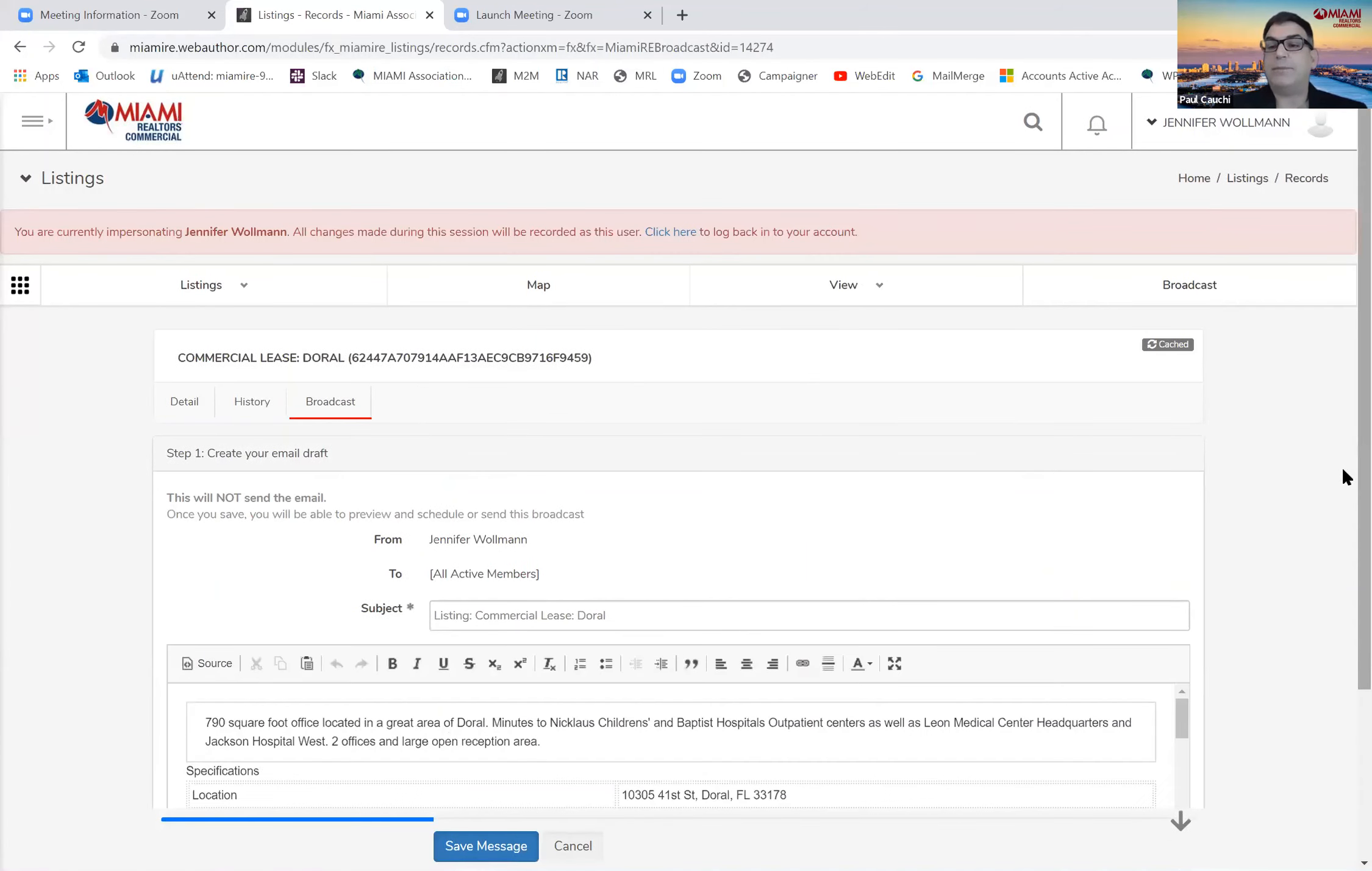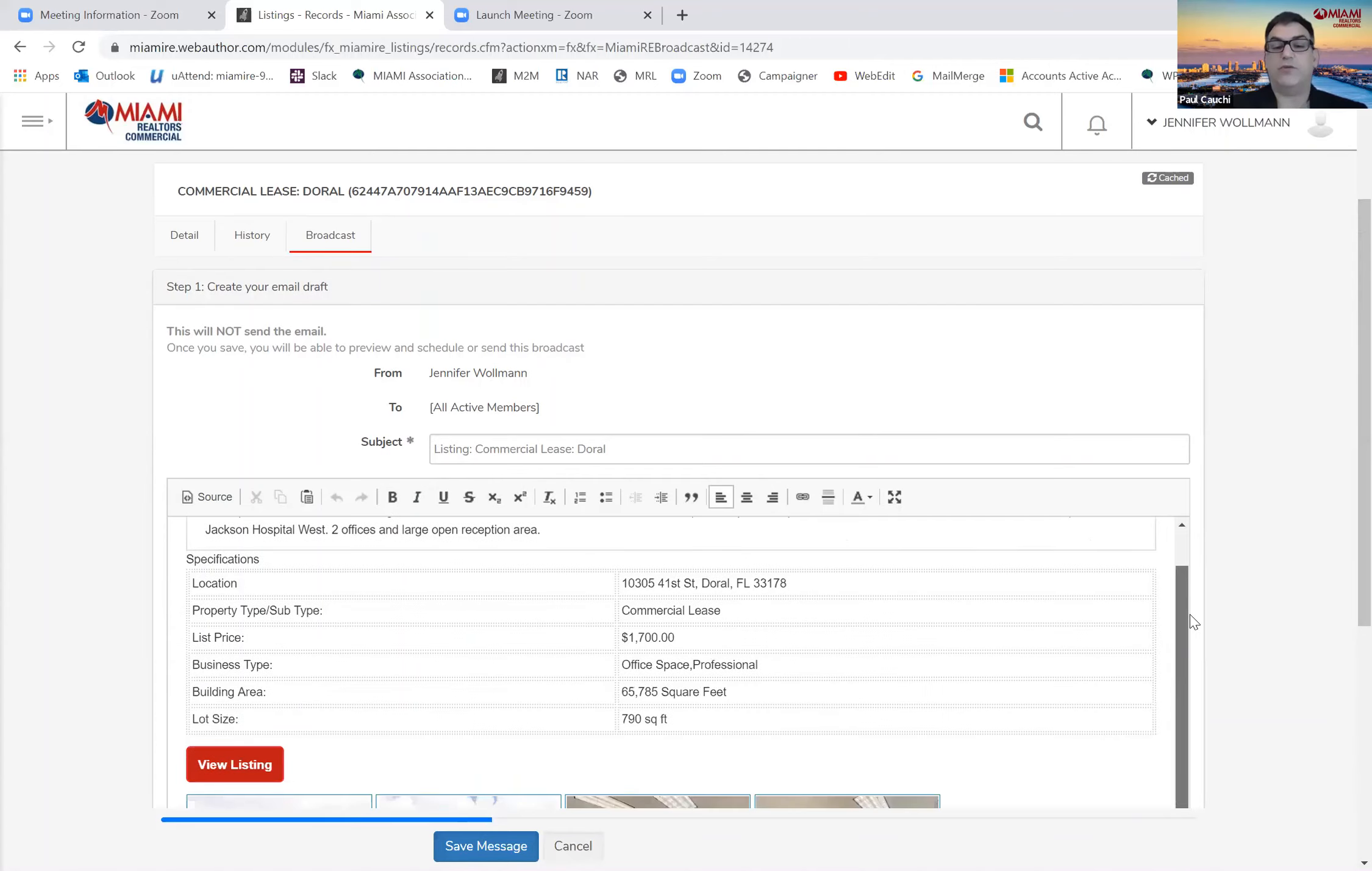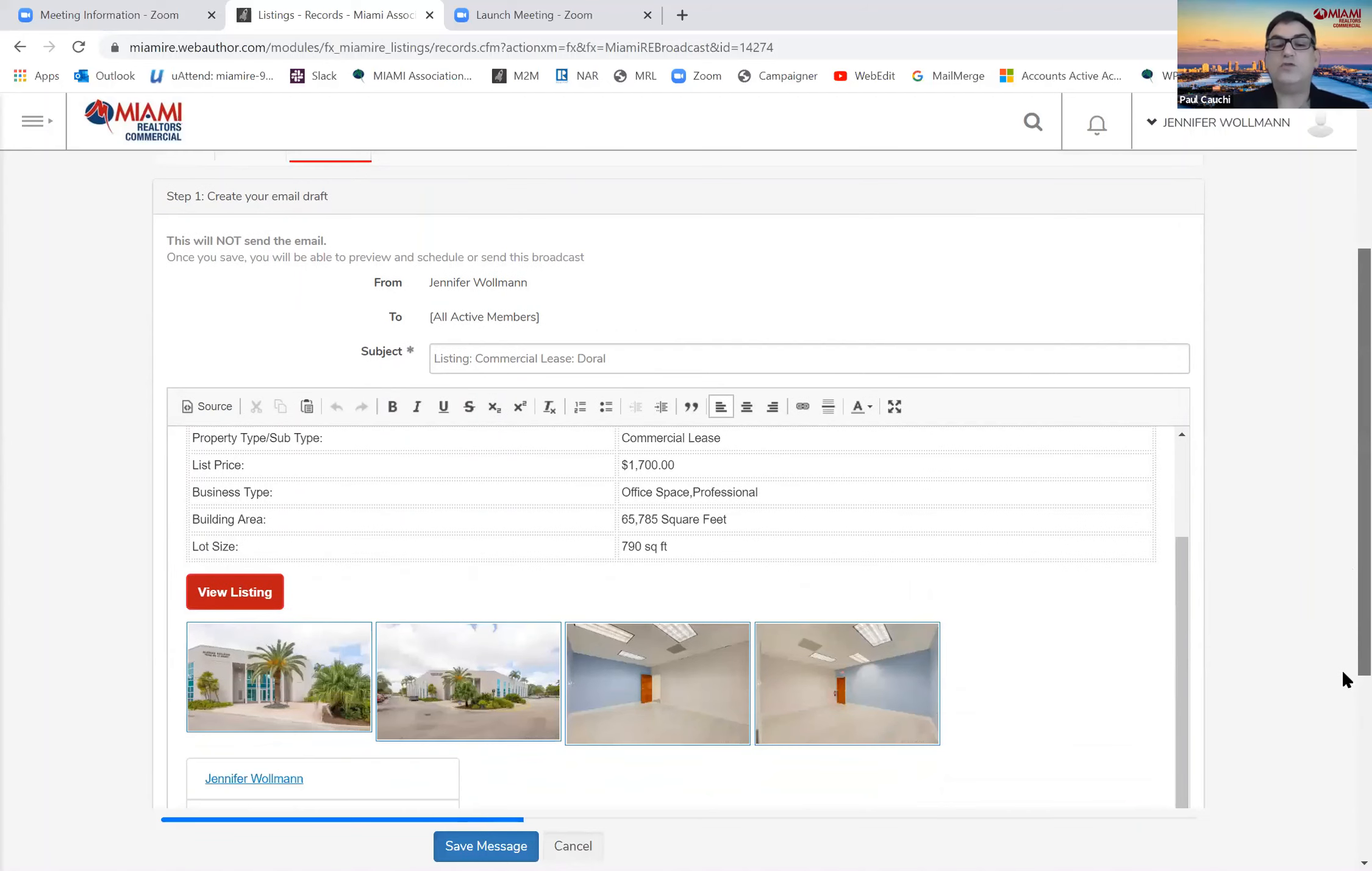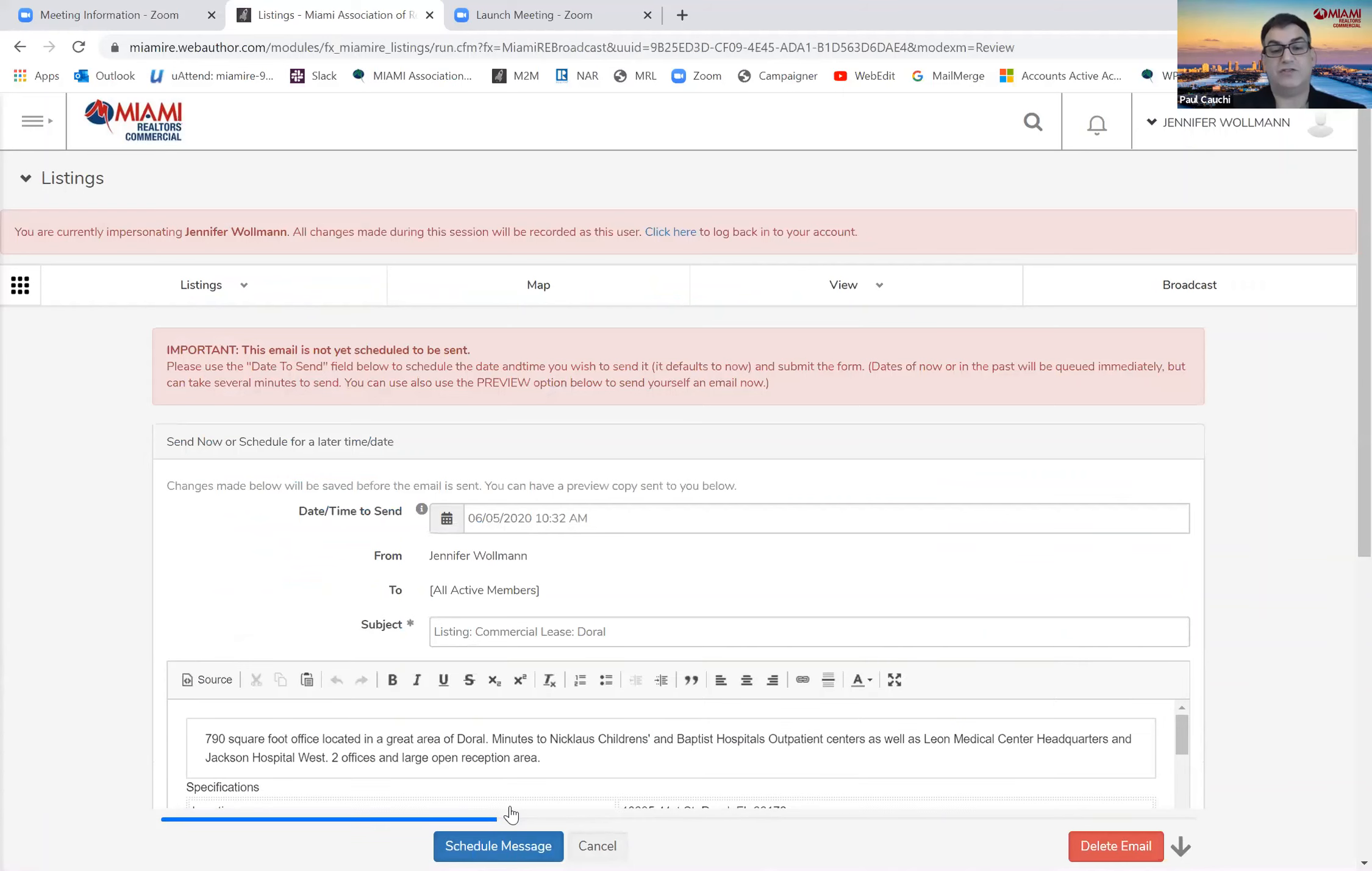It auto-populates the main information here. You may want to replace the subject line so you can take out the listing colon here or put additional information, but it will include up to four photos. Once we go to the bottom here, we want to save the message. It will not send the message. This is the first step. We have one more step to go.